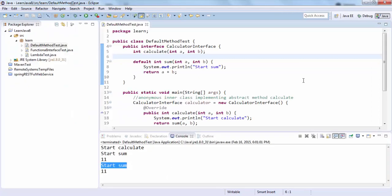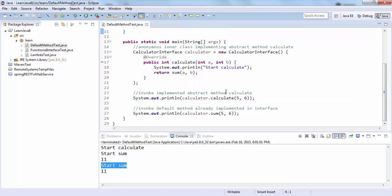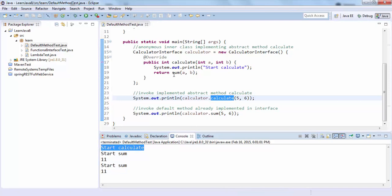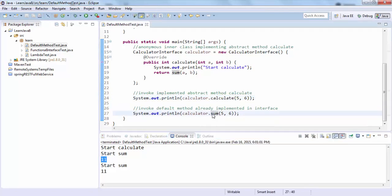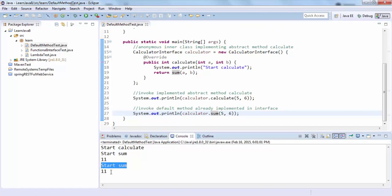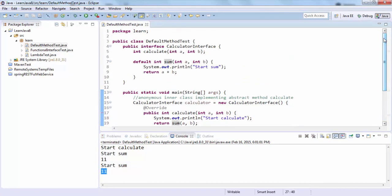As you can see, in the first case the 'calculate' method was called, so it printed 'calculate start calculate', and then from within 'calculate' we called the 'sum' method, so it printed 'start sum' and the result — five plus six equals eleven. In the second case we called the 'sum' method directly, so it just printed 'start sum' and the result eleven. This was a simple illustration of the default keyword, using which we can have non-abstract methods in any interface. Thanks for watching.